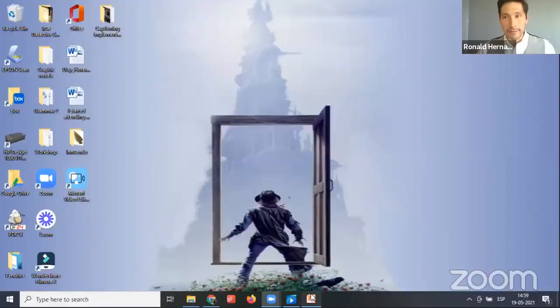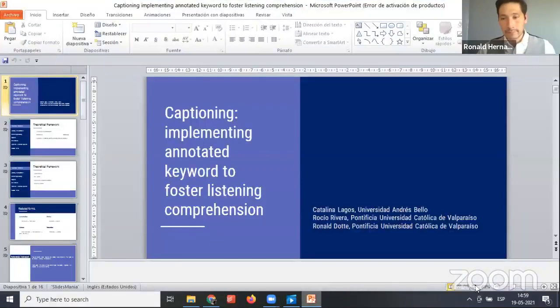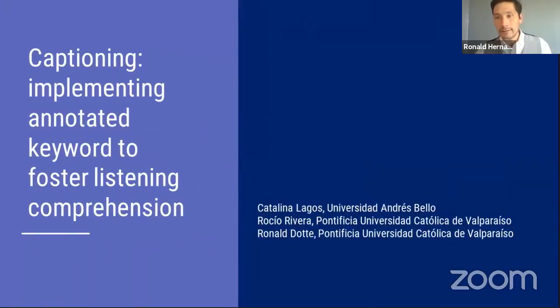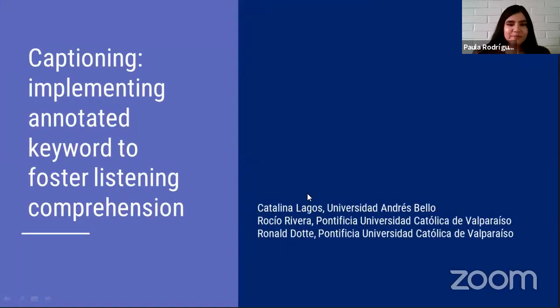Thank you everyone. Thank you Paulo and Naive for a very interesting presentation, and thank you to the audience for being here today. We invite you to our next presentation: 'Captioning: Implementing Annotated Keywords to Foster Listening Comprehension.' If you want to switch rooms you have two minutes to do so. Rocio, Catalina, Ronald — you can start preparing for your presentation.